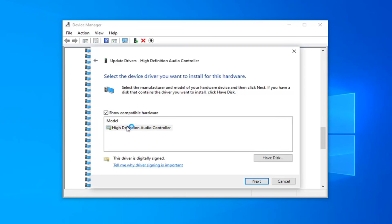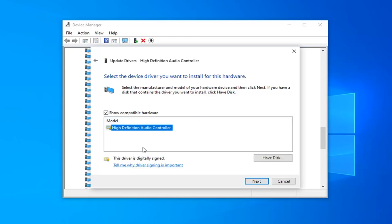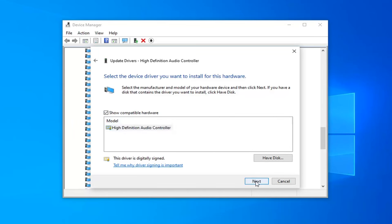I'm going to select the High Definition Audio Controller from the list. It should be pretty universal. No matter what computer you're running here, it should just say High Definition Audio Controller. Select Next.